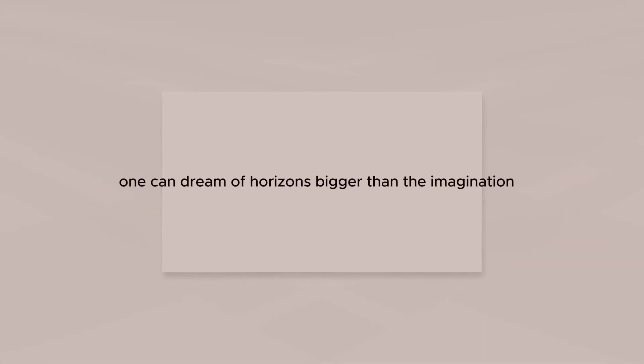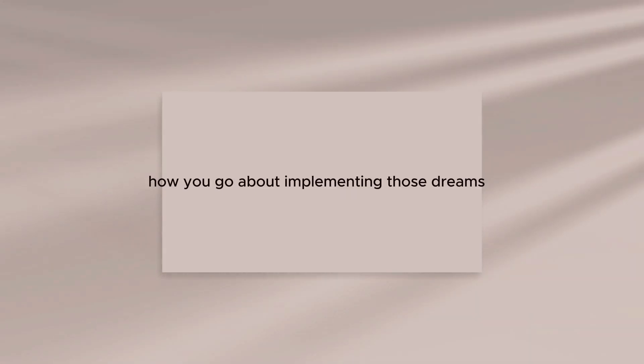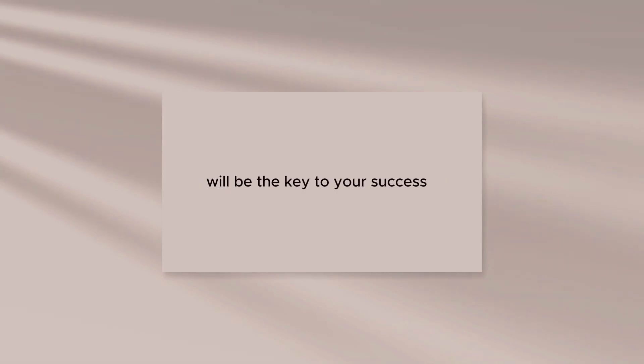One can dream of horizons bigger than the imagination. How you go about implementing those dreams will be the key to your success.